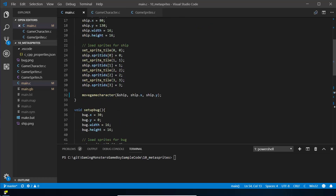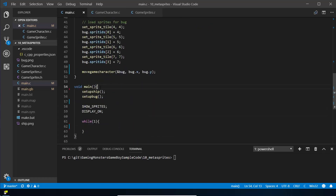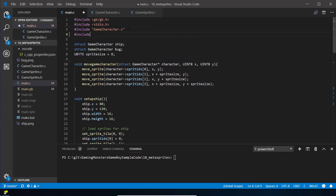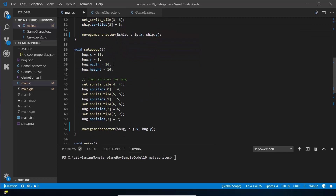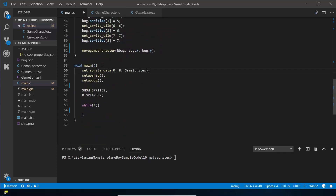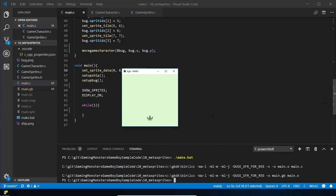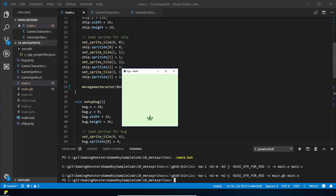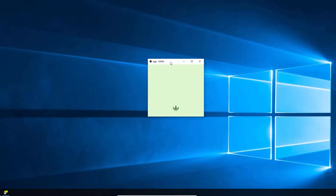We've got our ship loading in and the moving of characters, but we haven't brought in any of those tiles yet. So we need to include our game_sprites file, and then load our sprites like we normally do — loading zero to eight from game_sprites — before we call setup_ship and setup_bug. When we compile, there we go: we've got our main character on screen. You can't see the bug at the moment because a y position of zero puts him slightly off-screen.